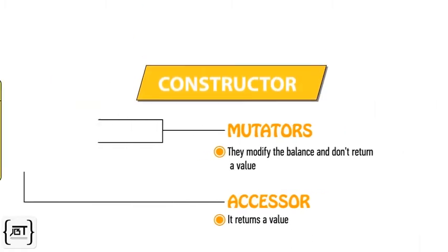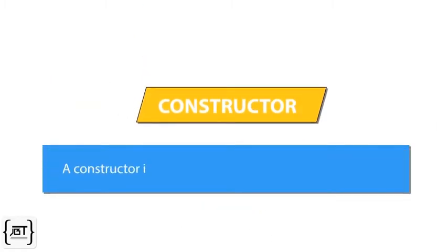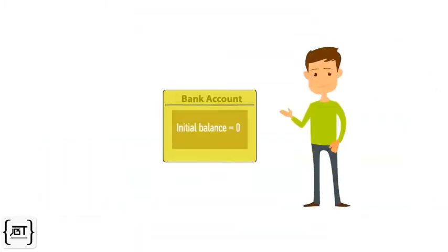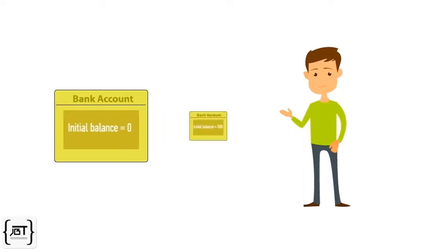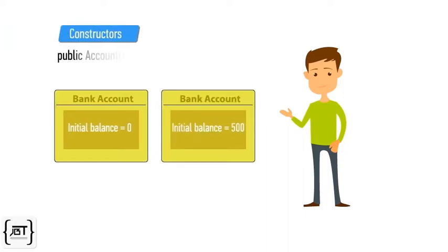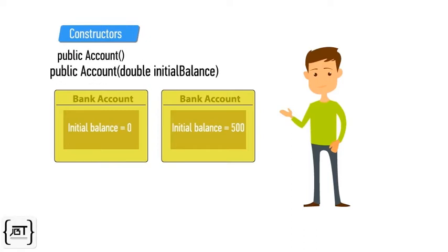Next, we need to supply constructors. A constructor initializes the instance variables of an object. We want to construct bank accounts that have a zero initial balance as well as accounts that have an initial balance. So, we specify two constructors: public Account() and public Account(double initialBalance).